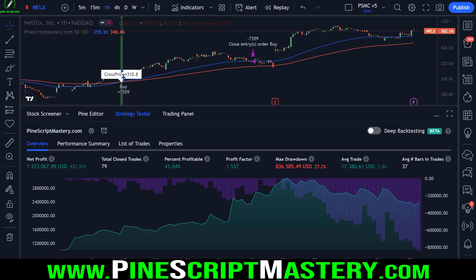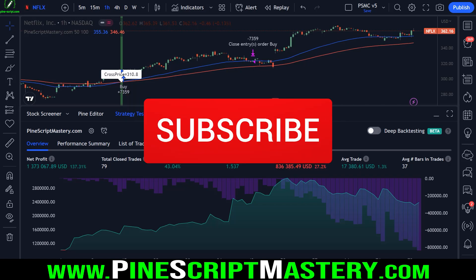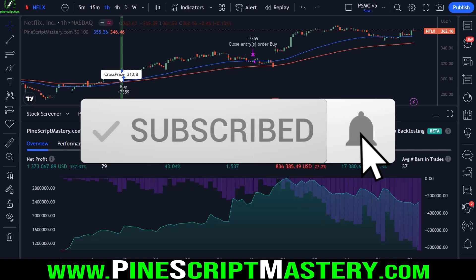Hey traders, welcome back to another video. In today's video, I want to answer a question from a student in the Pinescript Mastery course. In doing so, we're going to build out a strategy idea that's a little bit interesting. It's not something I'd personally trade in its raw form, but it has potential to be turned into a system with a bit of creativity, adding some filters, better risk management, that sort of thing. This is just pure food for thought while answering a practical question from a student.